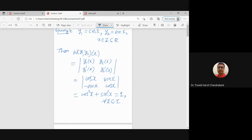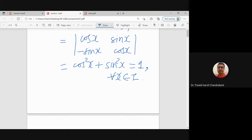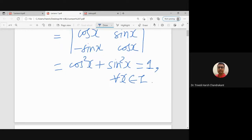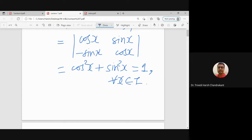In this particular example, the Wronskian equals 1 for every value of x. In general it may not be true, depending on what functions y1 and y2 we are taking. Now we want to see the relation and use the Wronskian to identify whether two solutions are linearly independent or dependent.